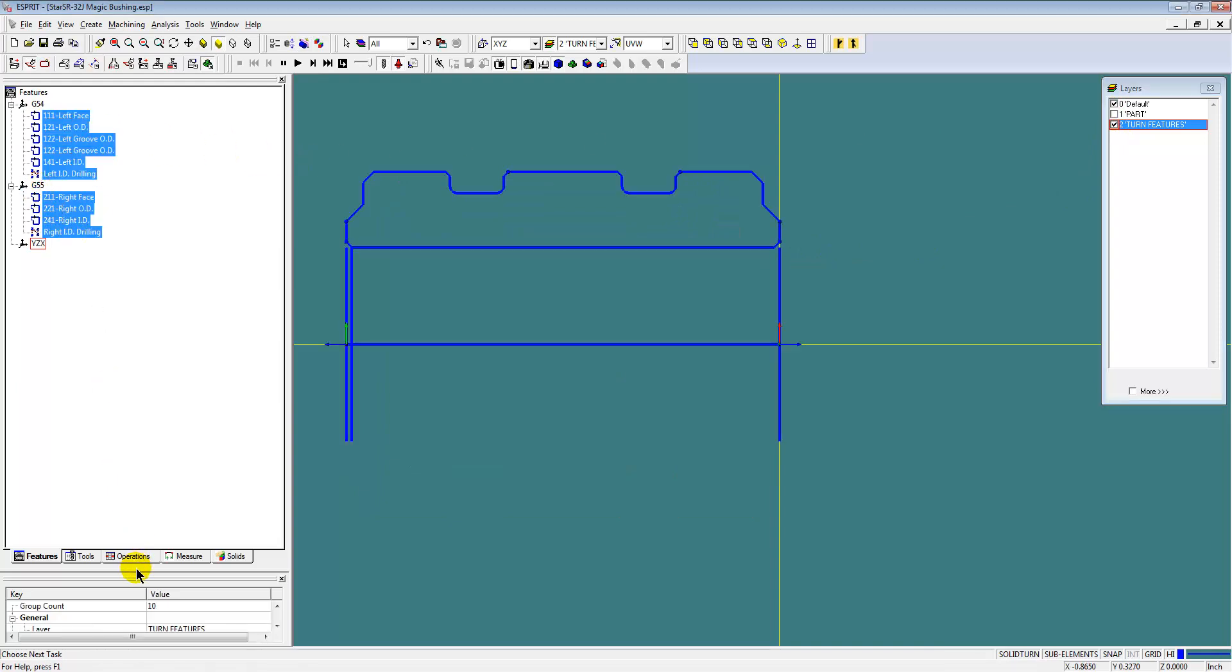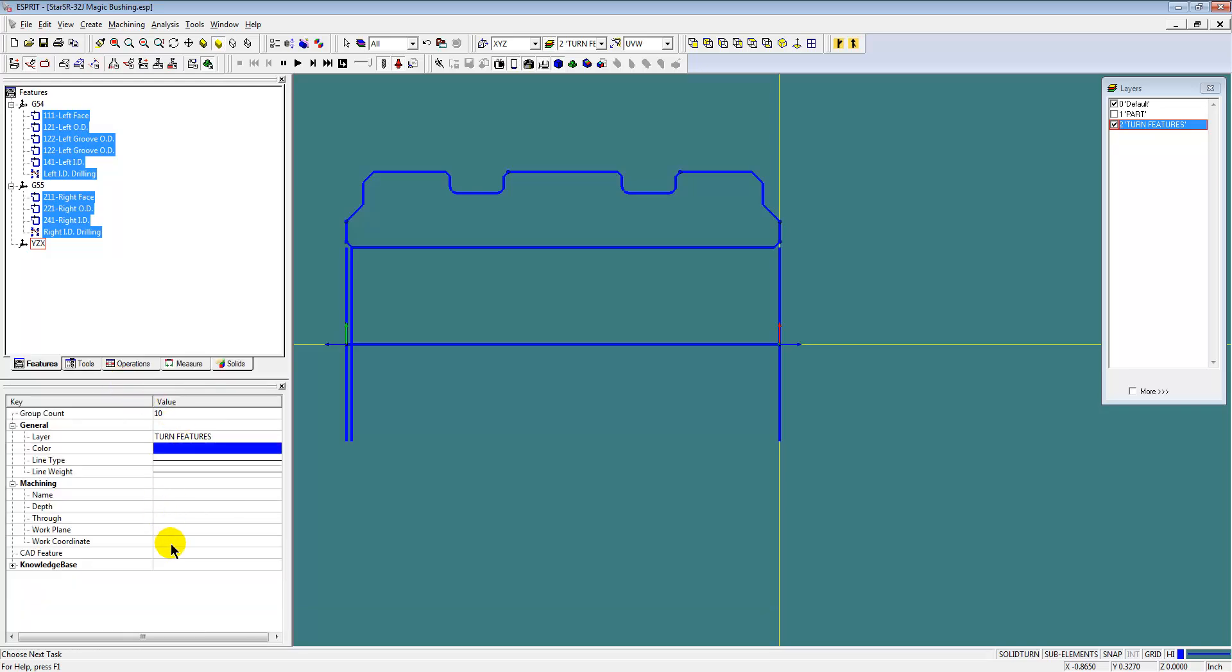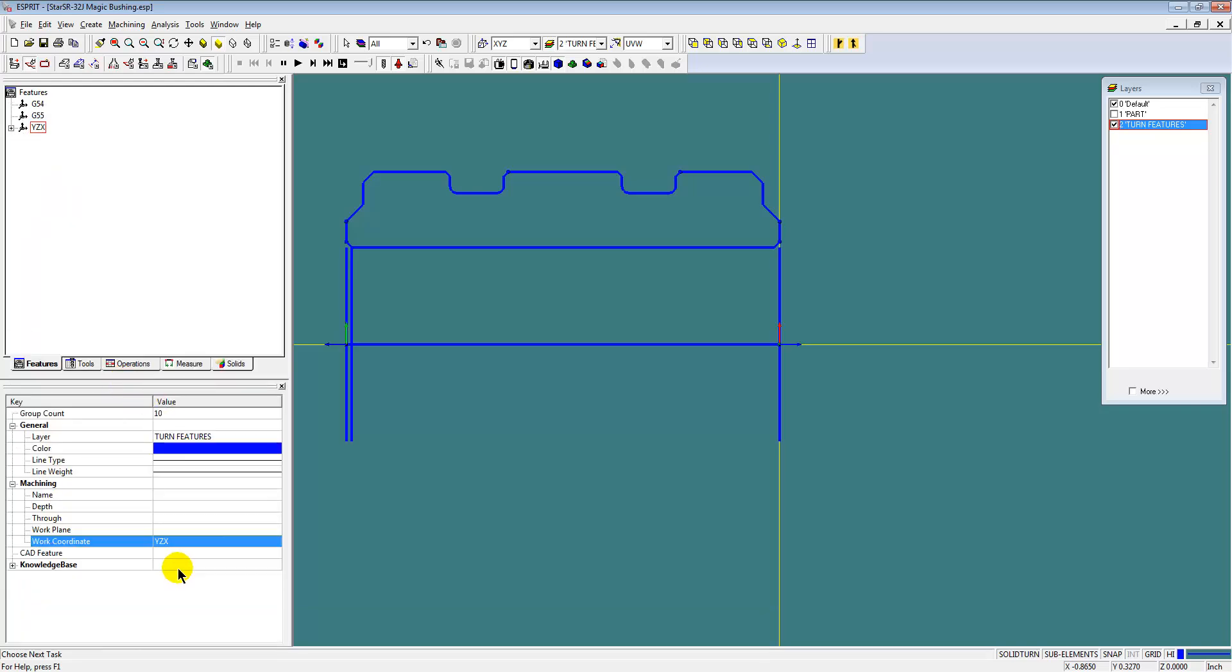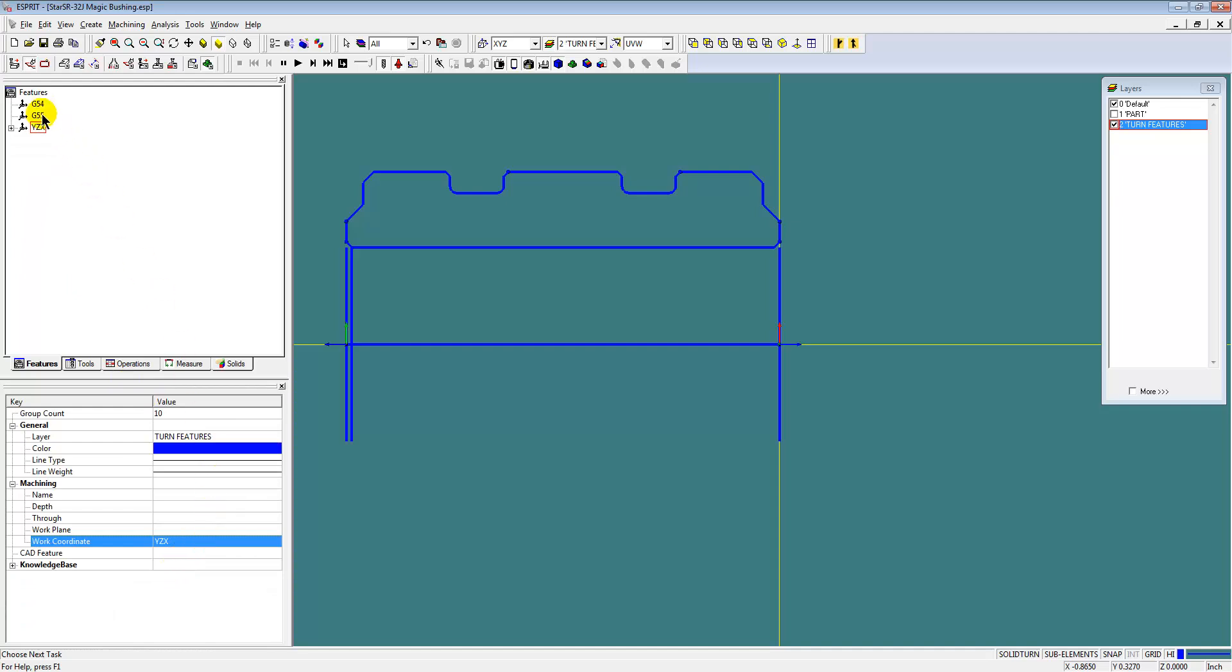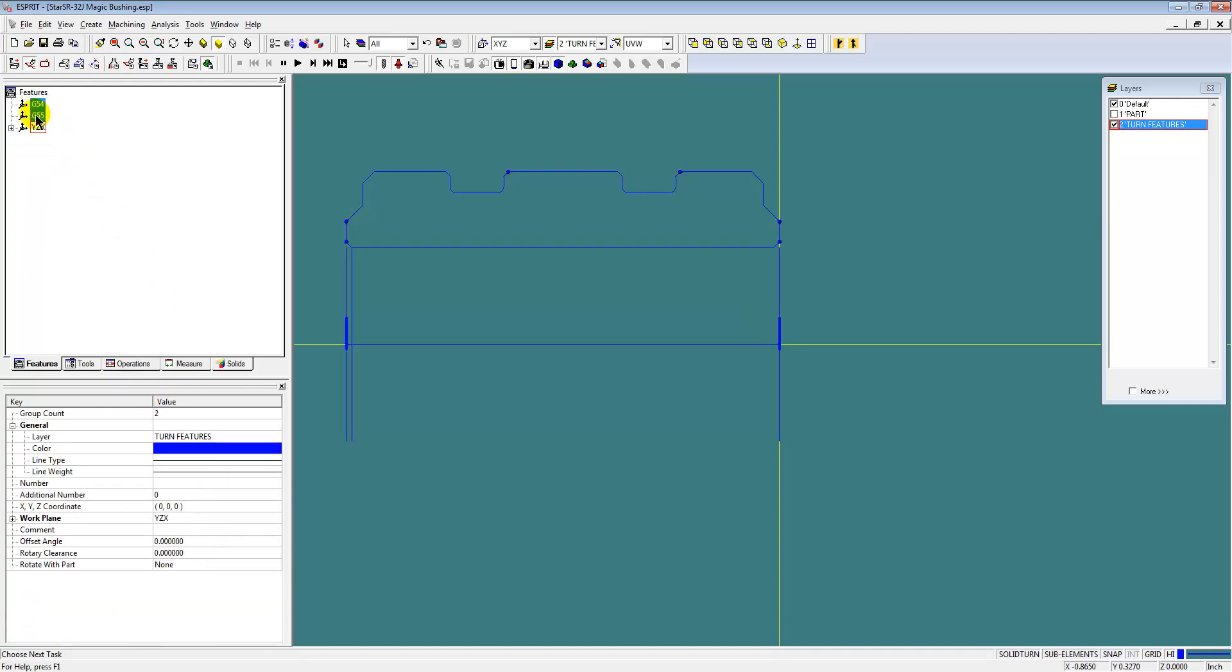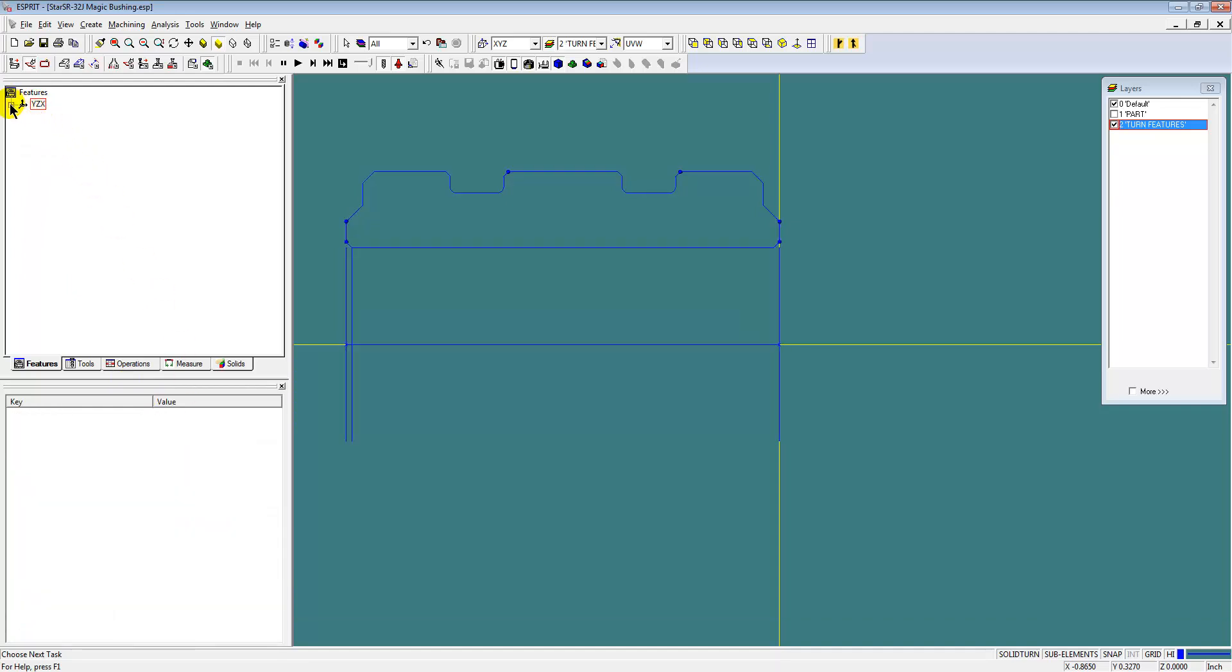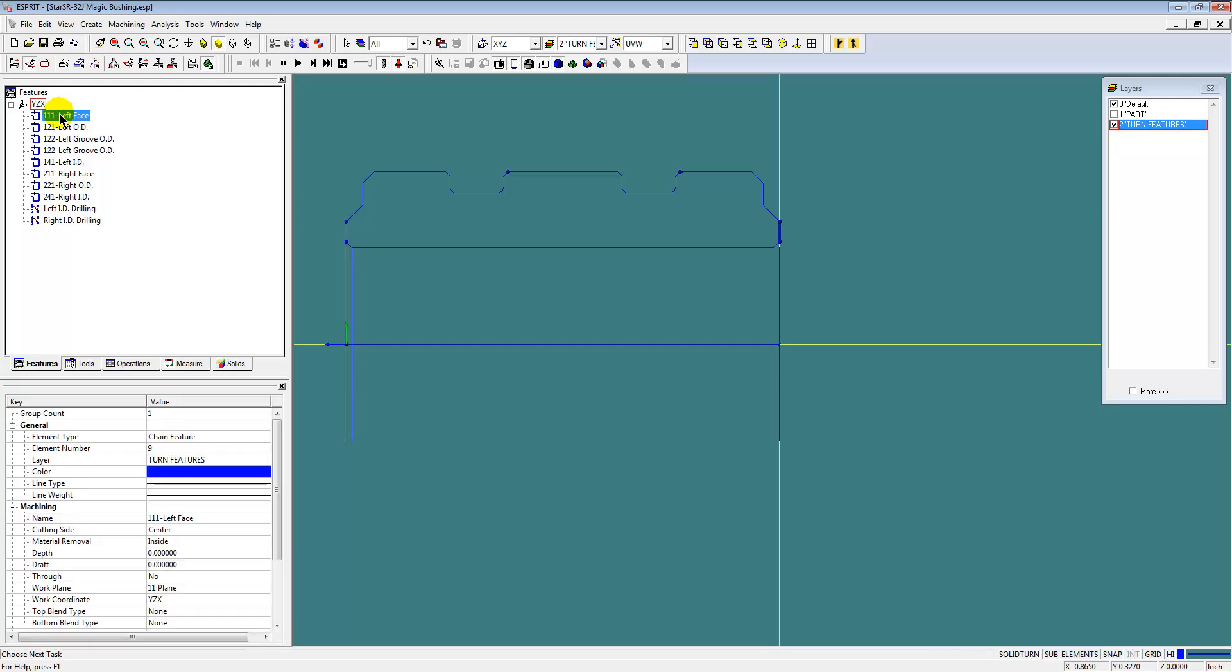And then for the swiss turning, we don't need to use the G54 and G55 work coordinate. We'll put all the features on one base work coordinate off the face of the part.